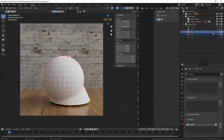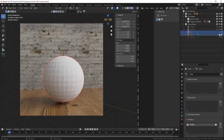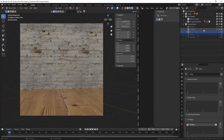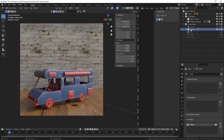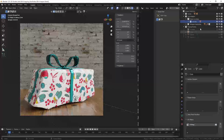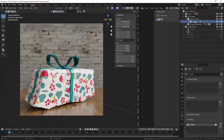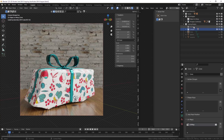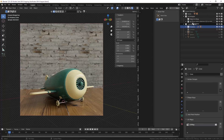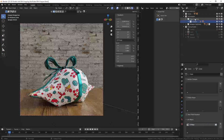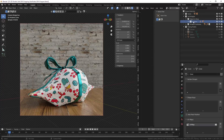We can also do this with entire collections. For example, if you want to wrap up an RV — drag and drop — and it will wrap it up just like that. One final one, for example this little airplane — drag and drop — and there we go.